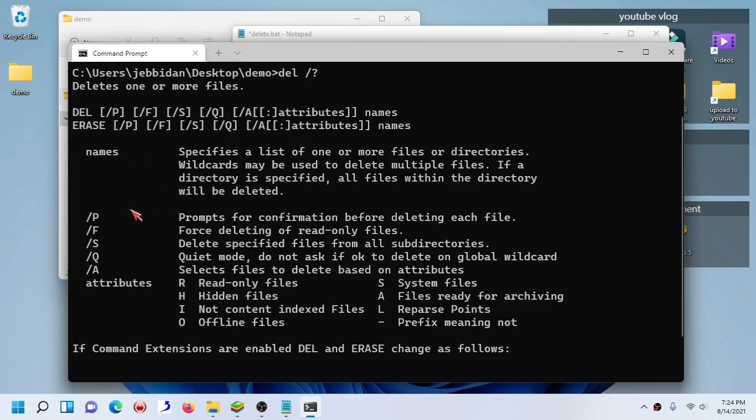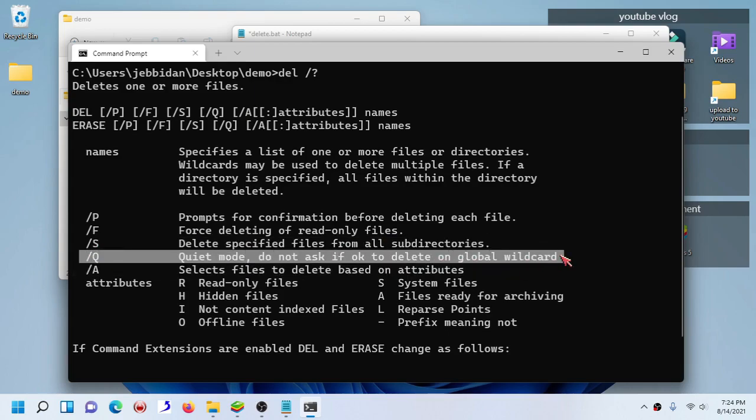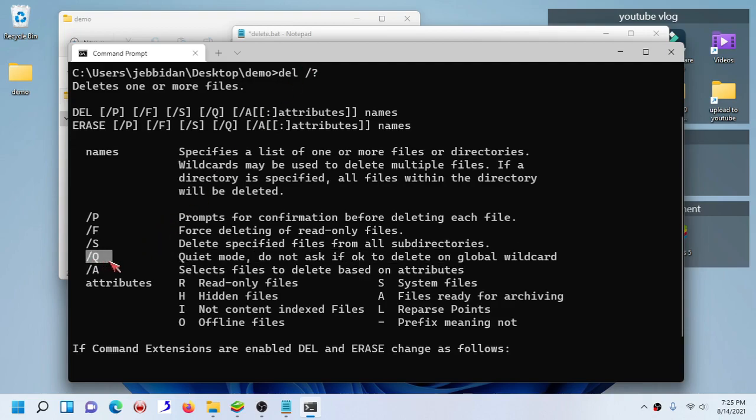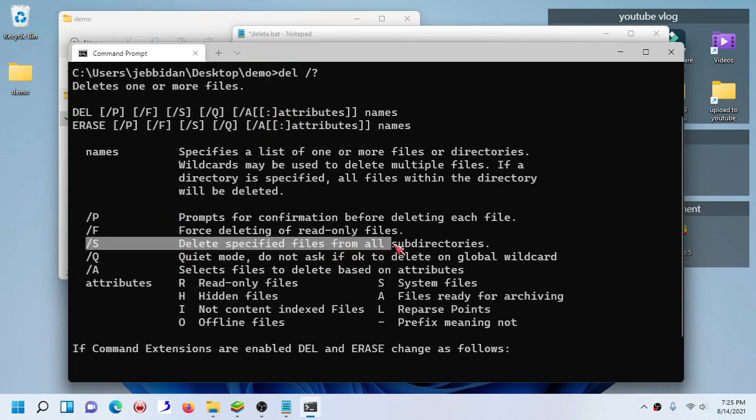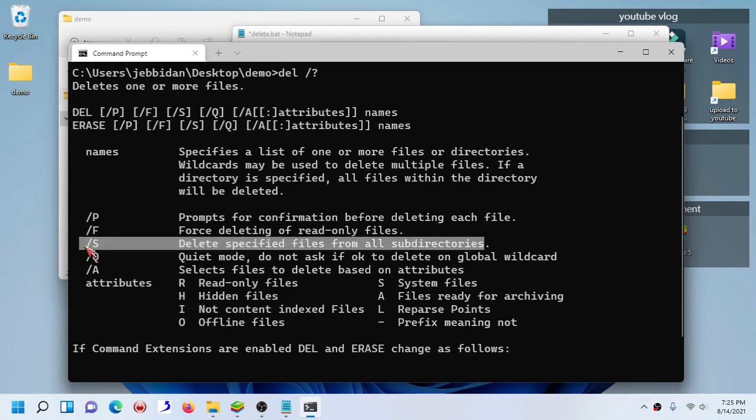The /s part means specified files from all subdirectories. So if you are going to delete every single file from subdirectories, then you are going to use /s. The quiet mode itself, well every time you want to delete something via batch file or cmd, it always asks you whether or not you are going to delete. The /q switch gets rid of that. The /s part itself is useful only if you want to delete files from subdirectories.